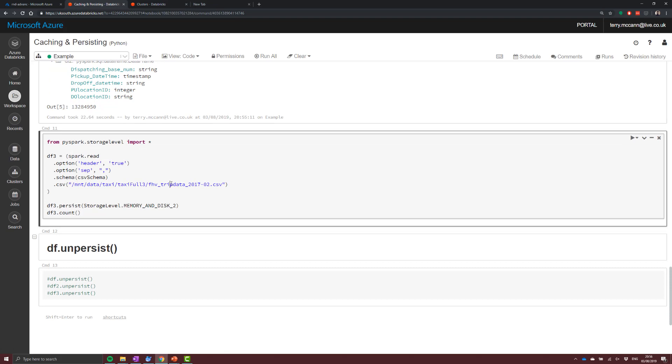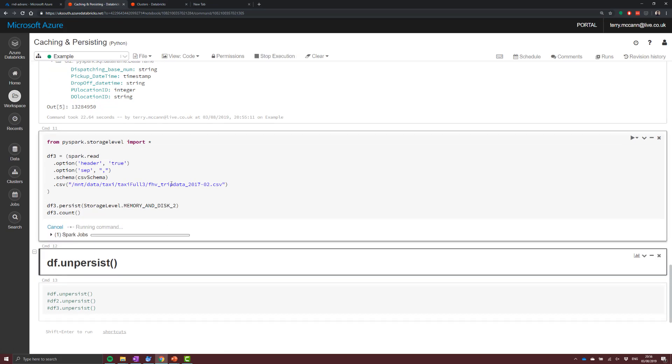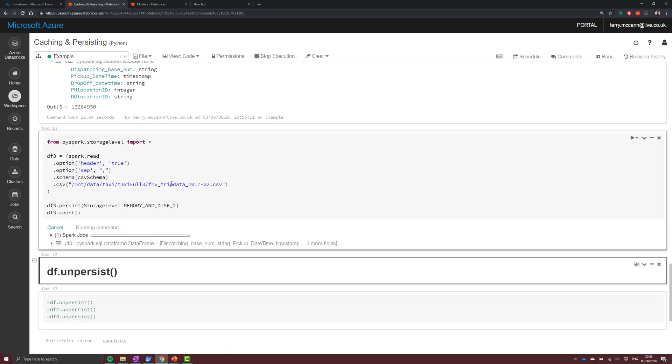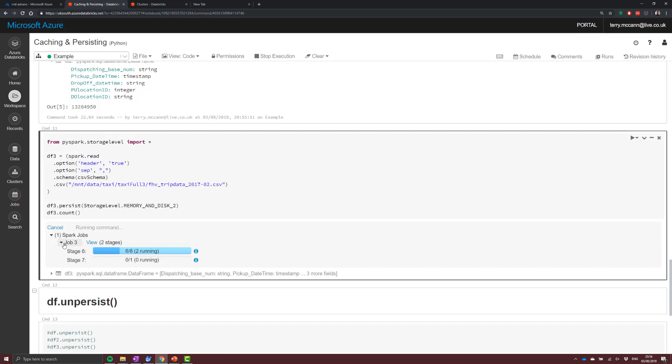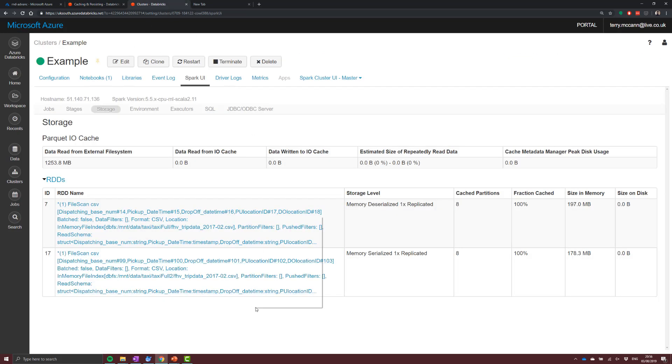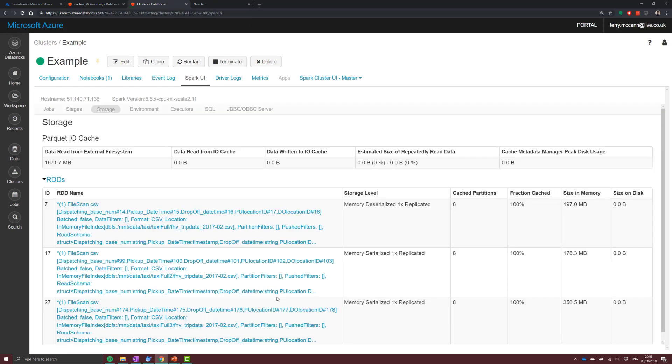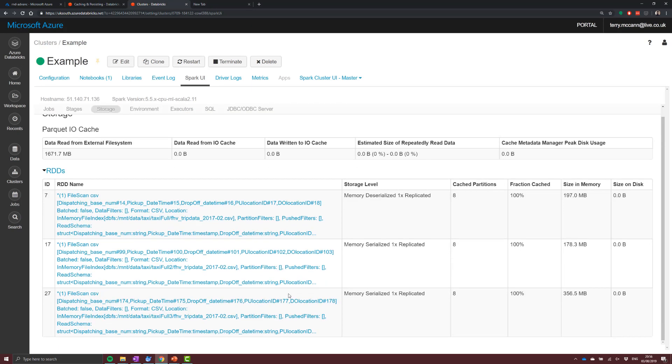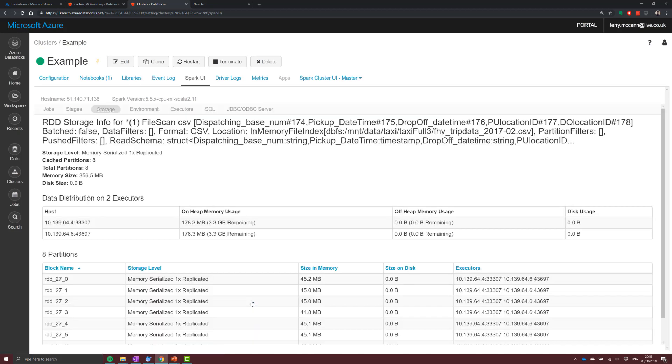Now our last example is actually looking at an in-memory and disk twice replicated. So what this should do is duplicate our data twice across our executors. Now we've only got two, so this is going to pop all of our data across all of our nodes, which isn't a great thing to actually do, but in a larger cluster this may be important.